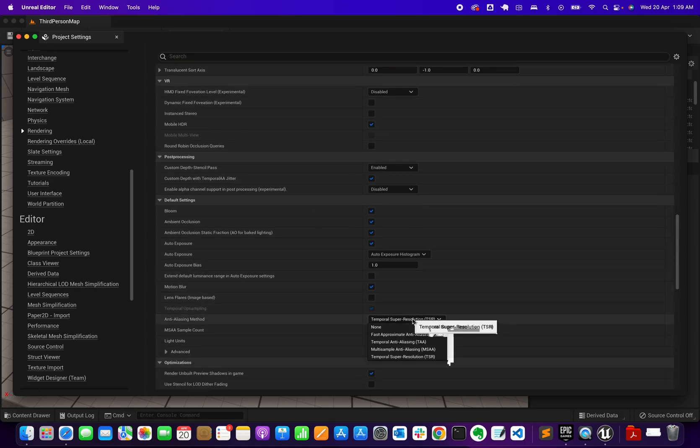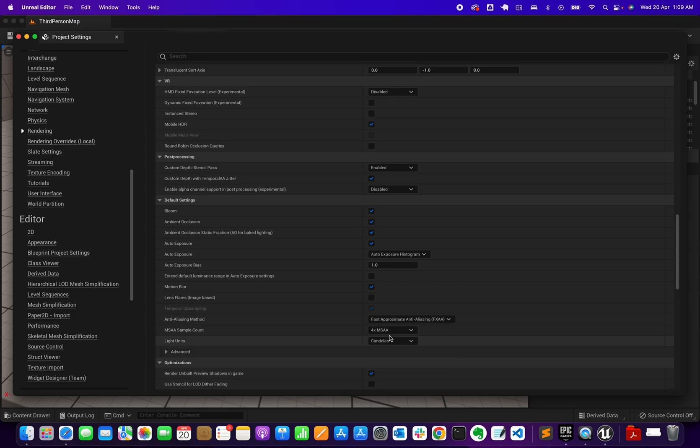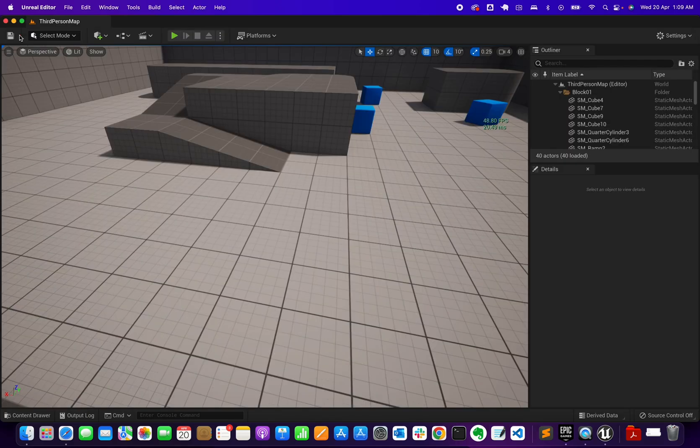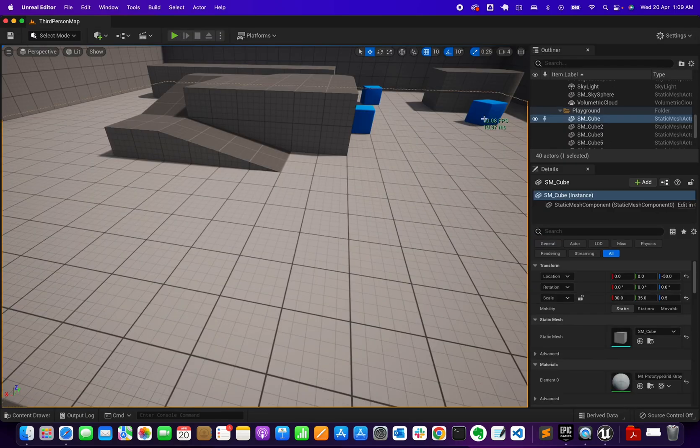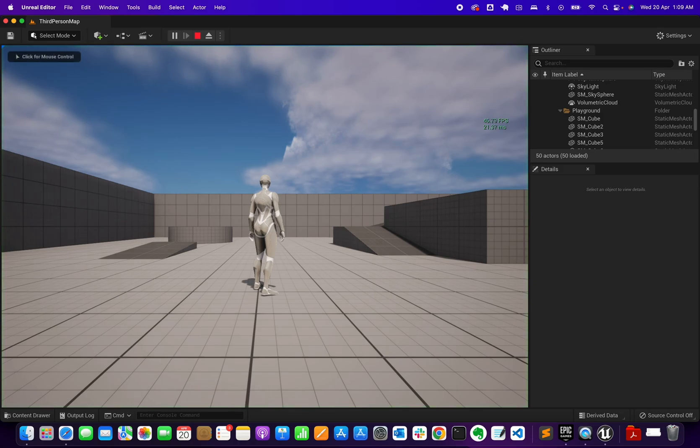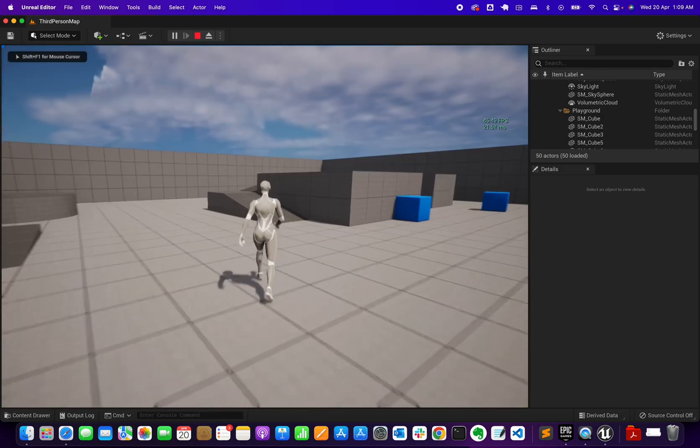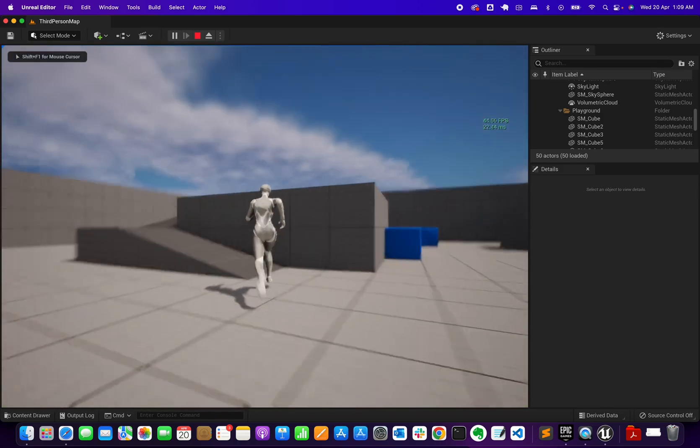You could also put it on Fast Approximate Anti-Aliasing. I don't know all the configurations of this yet, I'll learn more, but that gives me a better frame rate than the Temporal Super Resolution.